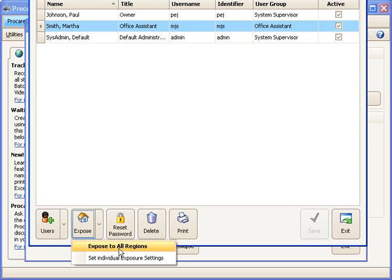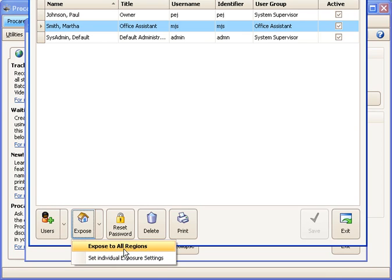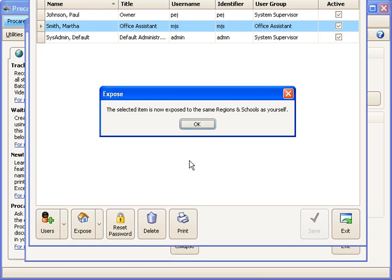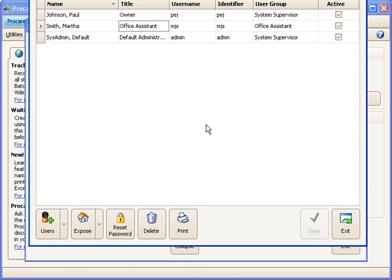If I just had one location, I would choose expose to all. If I have multiple locations, I might choose to set the individual exposure and then I could check off the locations I wanted this person to have access to. I happen to just have one location right now. So I'm going to say expose to all. Say OK.